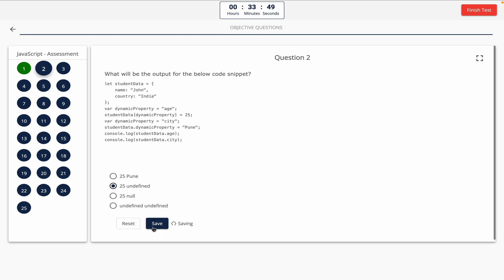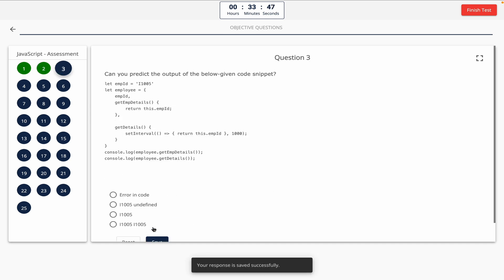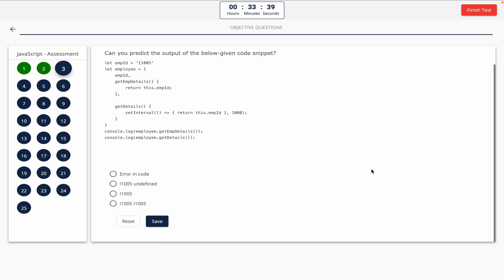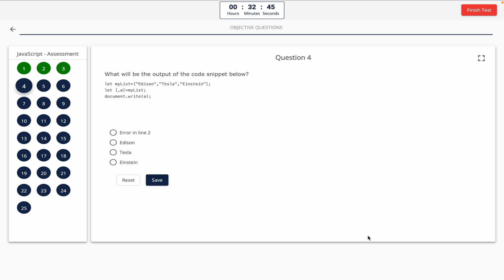Question 3: Can you predict the output of the below given code snippet? Take a look at it on the screen. Option A: error in code. Option B: I 1005 undefined. Option C: I 1005. Option D: I 1005 I 1005. The correct answer is option B — I 1005 undefined.